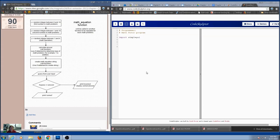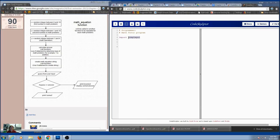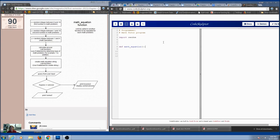We're going to tackle this problem head on. We know we're going to need random, so I'm going to add `import random`. We're going to use a bunch of functions. Let's start with a function called `math_equation` — no parameters for now. We want to do incremental development: start with one thing at a time, get it to work, and then build on that.